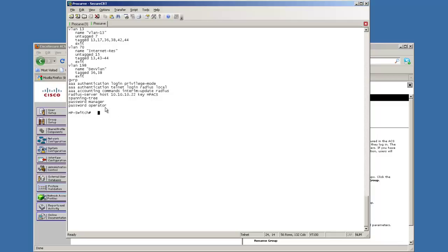And the manager and the operator are still there in the event that the server is down. Well, I hope you've enjoyed this video and thank you very much. Bye.